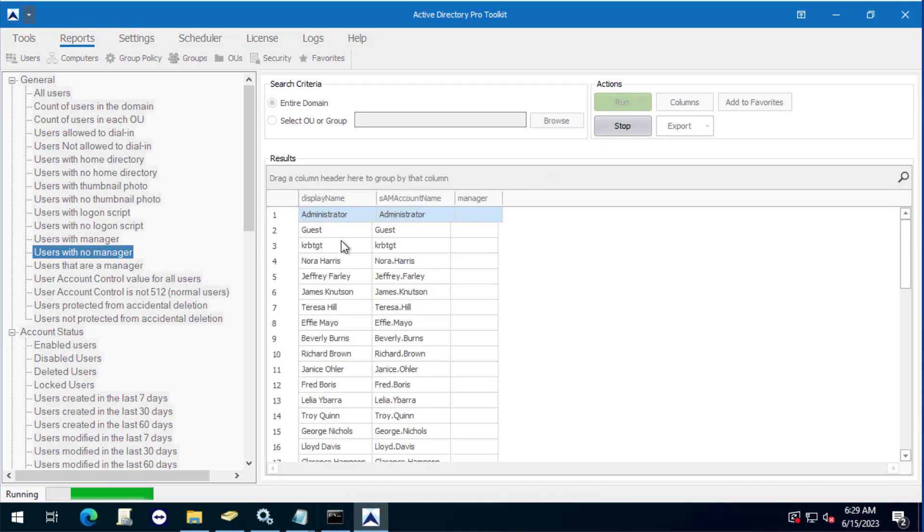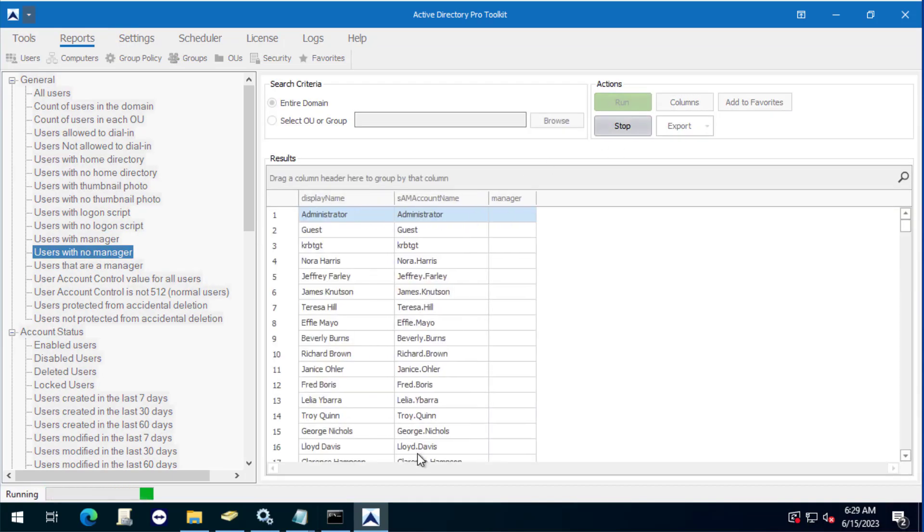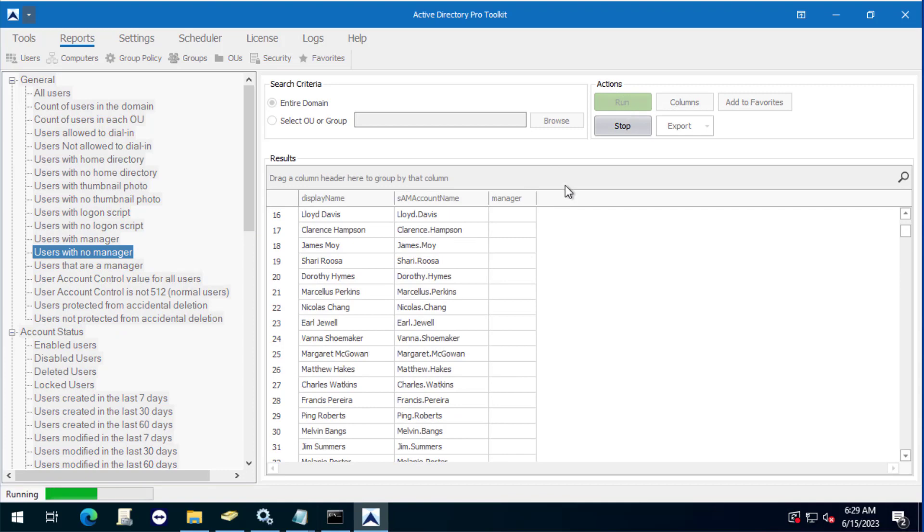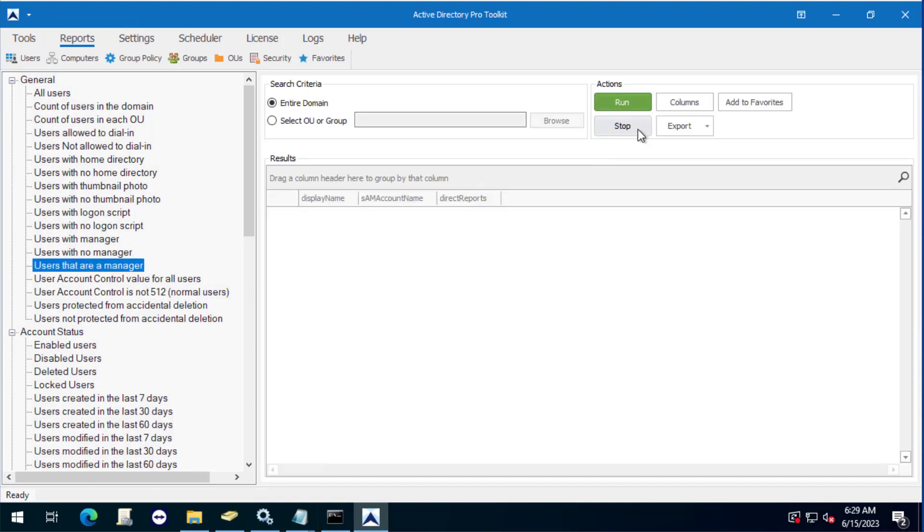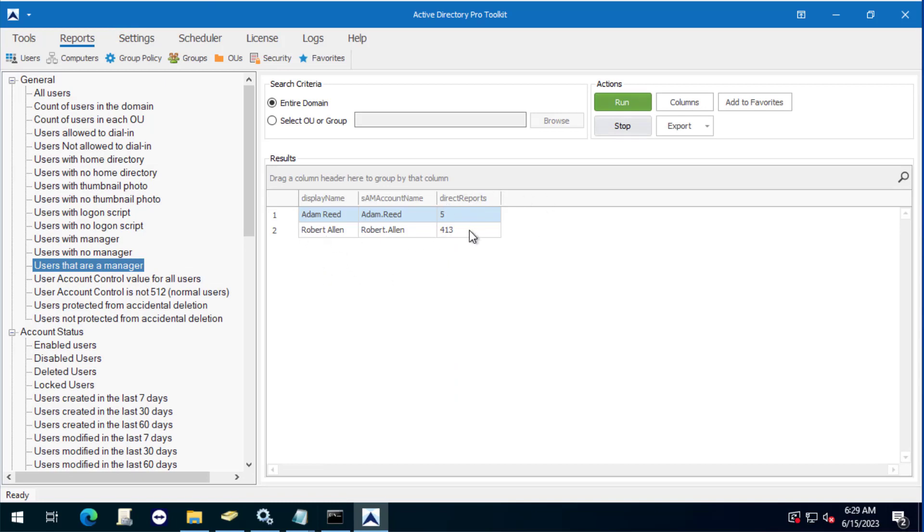And then if you want to see your users that are a manager and how many direct reports they have, you can see Robert Allen, it's got it's the manager for 413 accounts, and then Adam Reed is the manager for just five accounts.